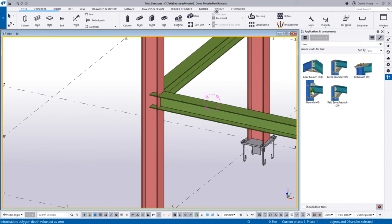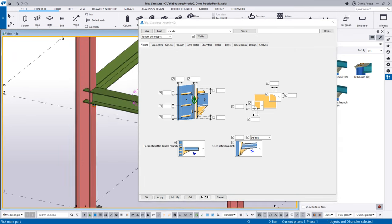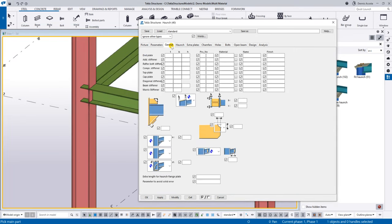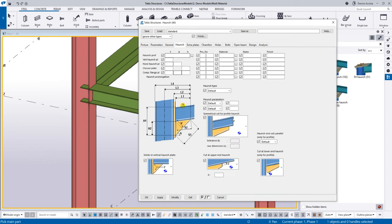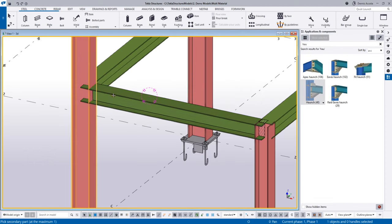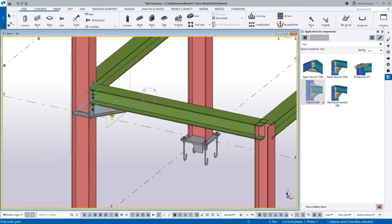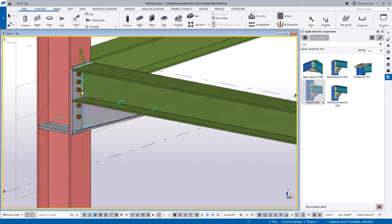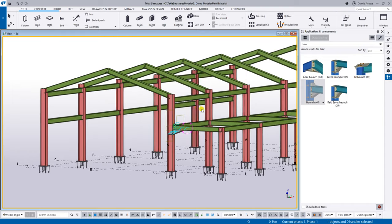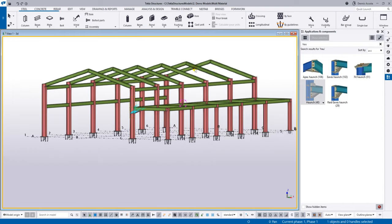Let me add a haunch connection. Just like the base plate, I have the component where I can specify all parameters: the haunch distance, number of bolts, hole distance. Simply apply, then pick the column and the beam, and you'll have the haunch connection.